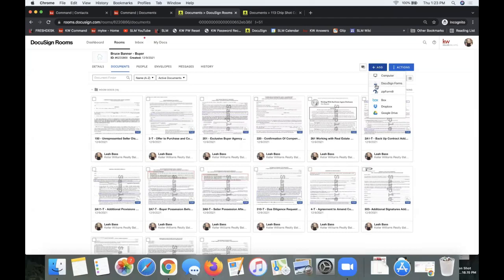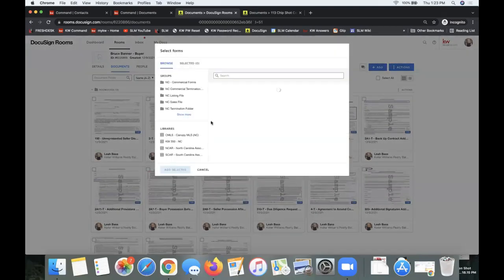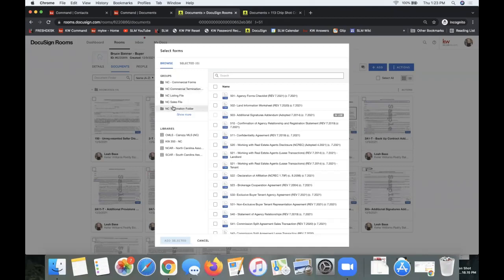On the top right where it says Add, all the interactive forms — meaning forms you can just start clicking to type in — will be under the DocuSign Forms option. Note the blue icon that says 'form' on these — that indicates it's an interactive fillable form with fields you can just start typing in. You can get more interactive forms under DocuSign Forms, which searches your libraries on the left-hand side.